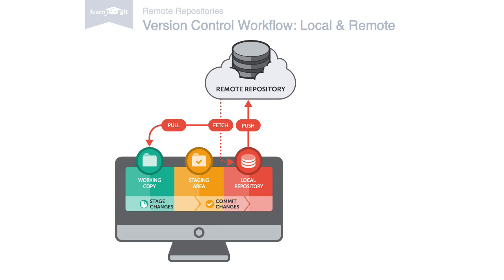Until now in this course we've only used a single remote command so far. That was when we cloned a copy of an existing remote repository.